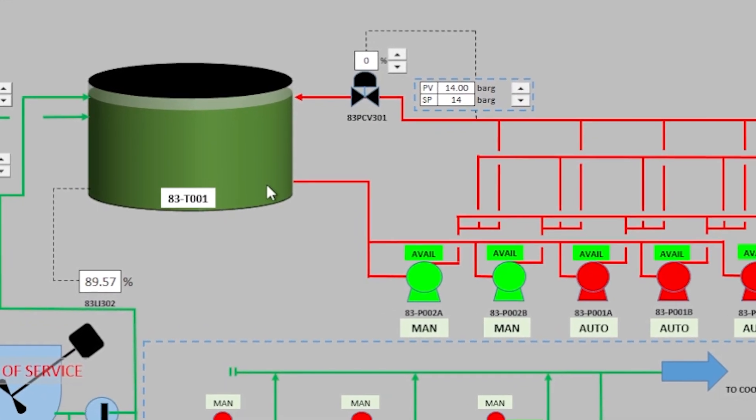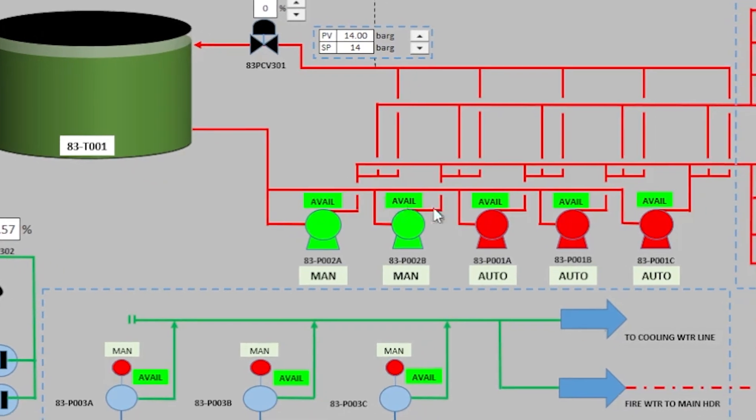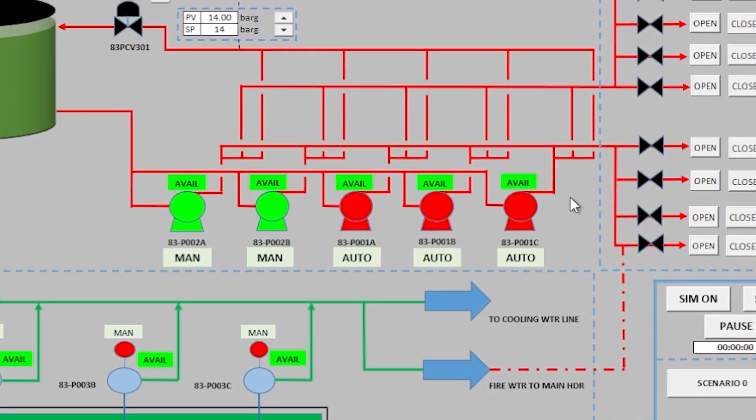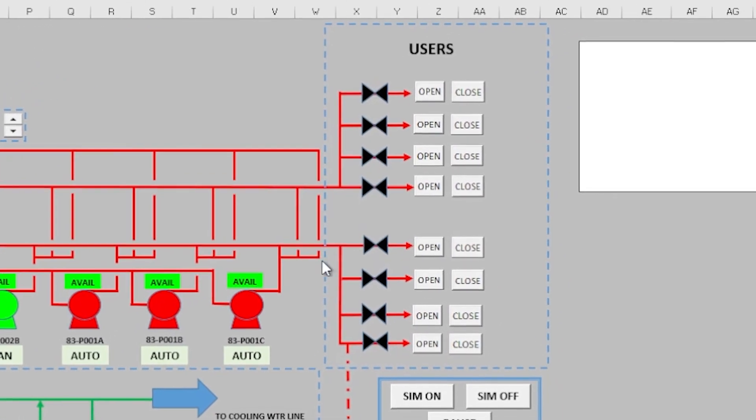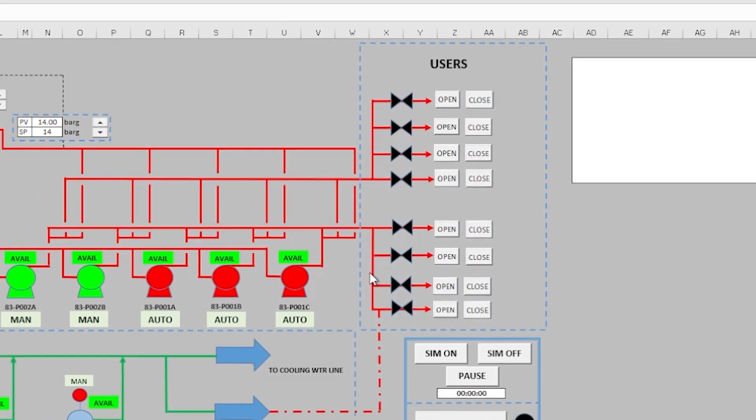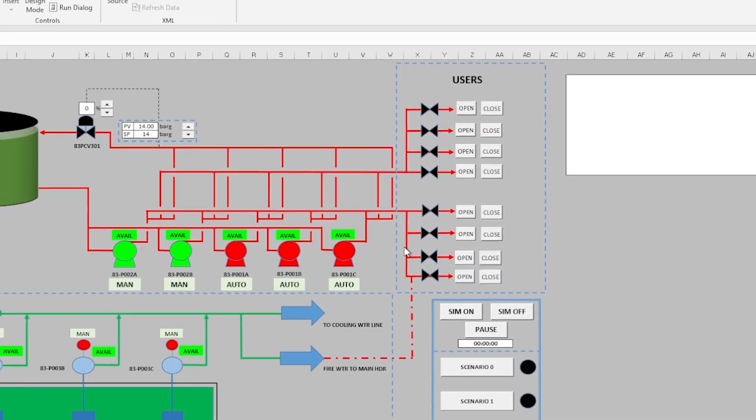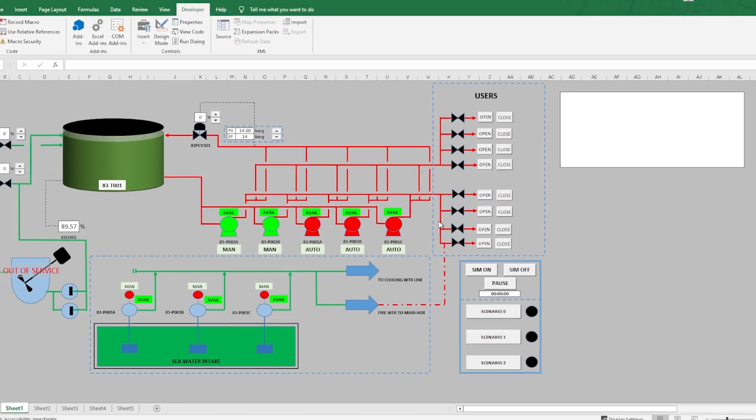Let me now show you the magic of this simulator. This box is the main buttons for the simulator. Let's switch it on.